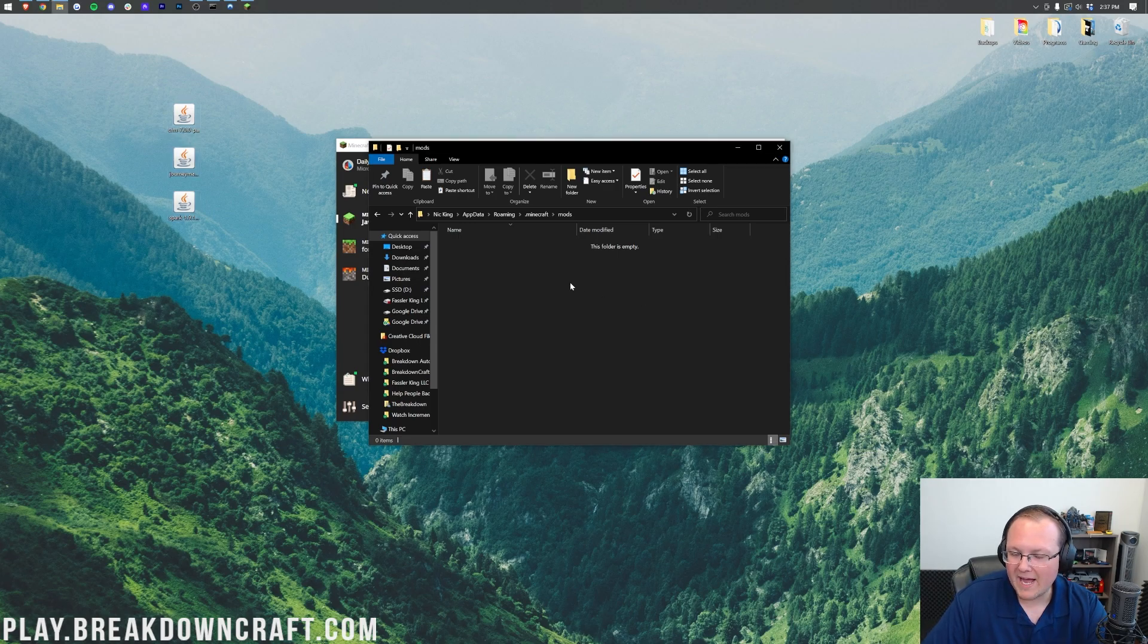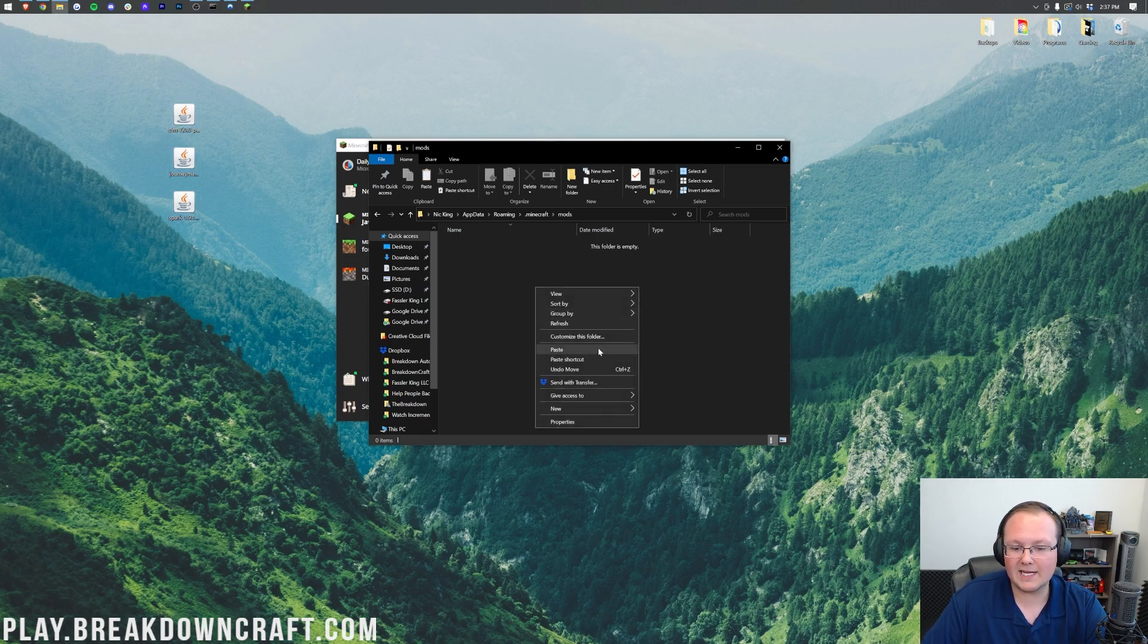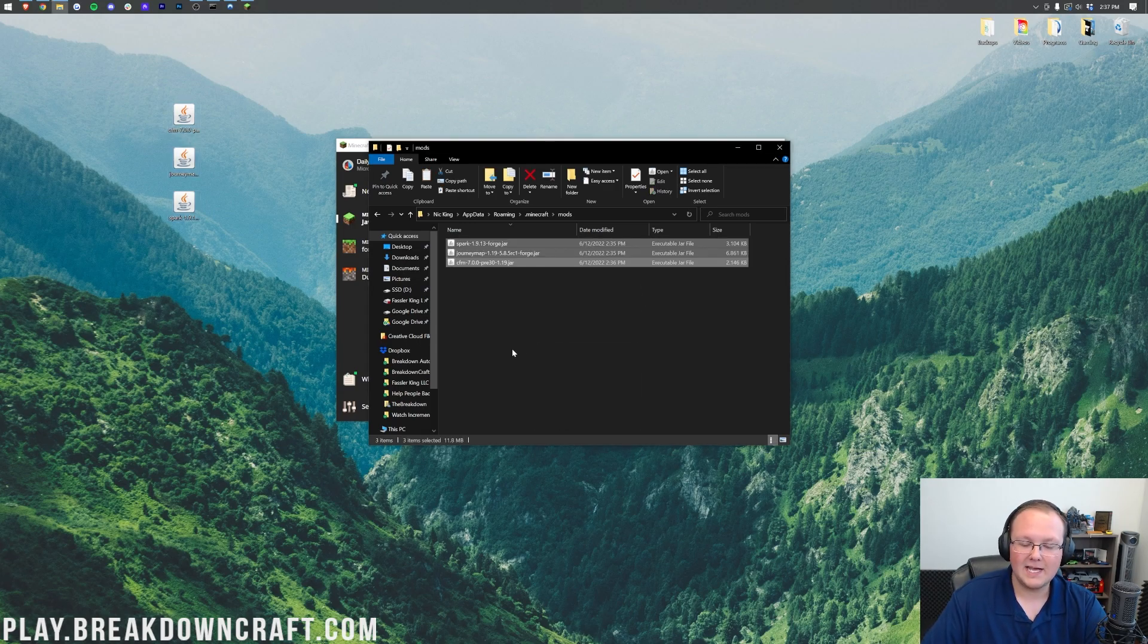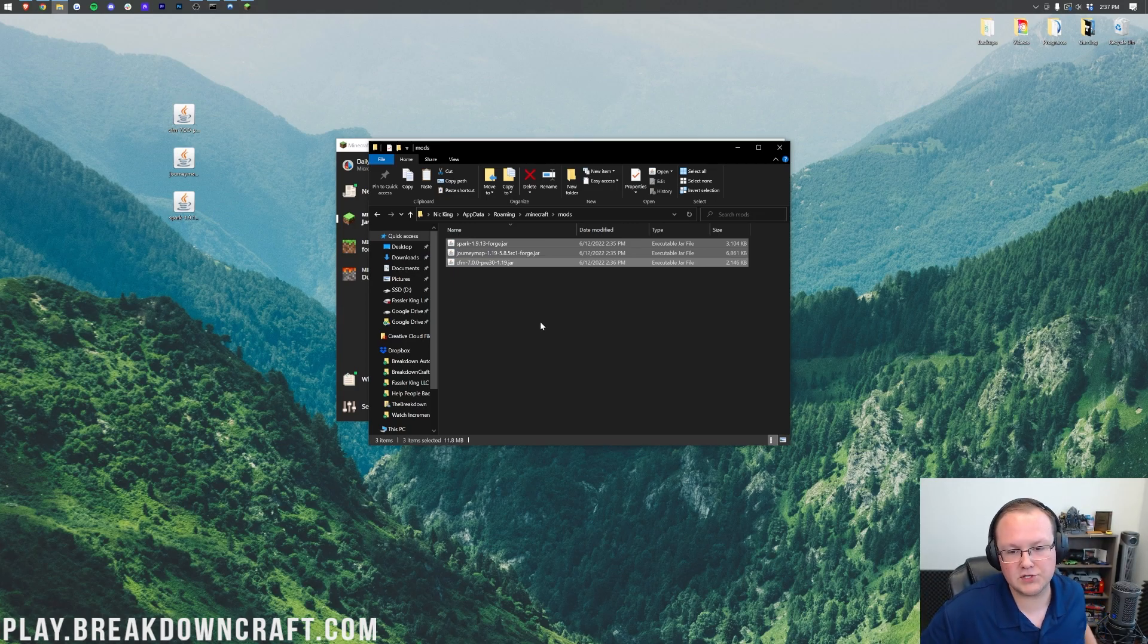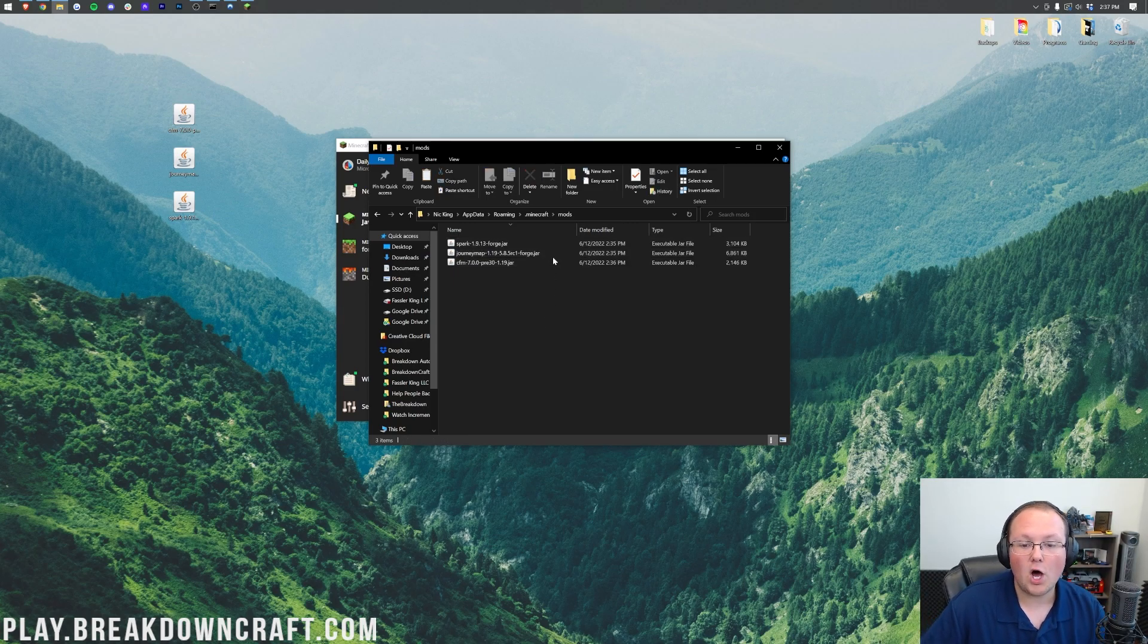Once these are on your desktop, we want to select them all. Just click and drag and select them all. Right-click and click Copy. Then we want to come back over here into this Mods folder, right-click, and click Paste. And boom, there are all of the mods. Spark, Journey Map, and Mr. Crayfish's Furniture Mod. All in our Mods folder.